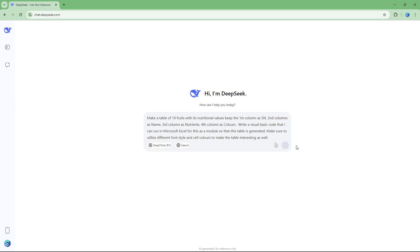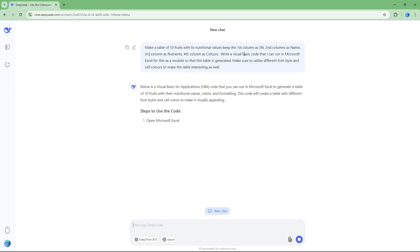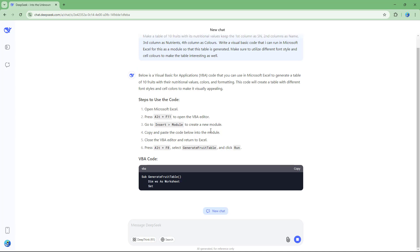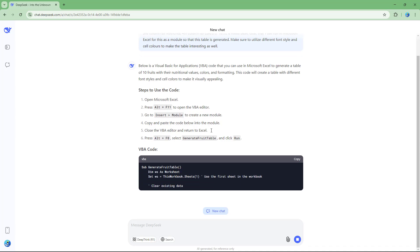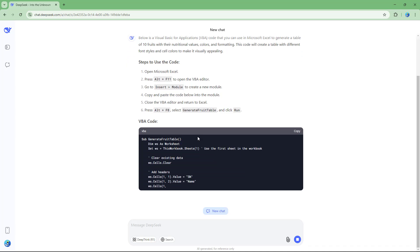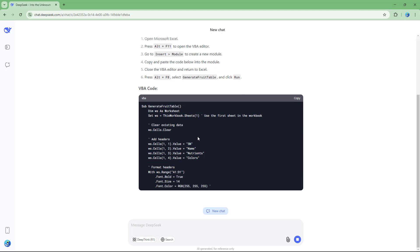Once I type in this prompt I can hit the send button. The important bit is: write a Visual Basic code that I can run in Microsoft Excel as a module. It will simply start writing the Visual Basic code.